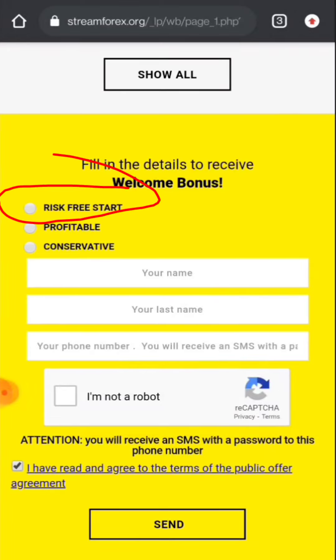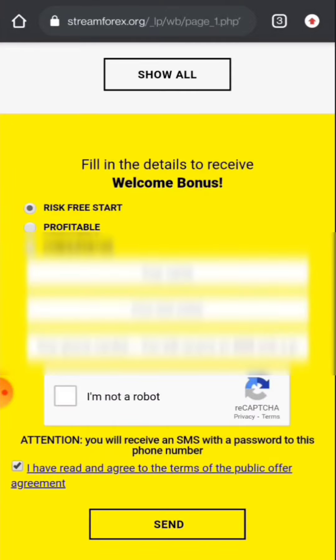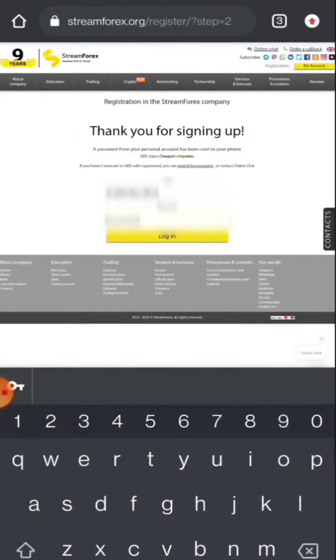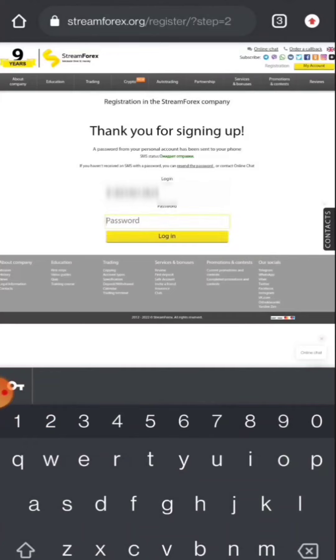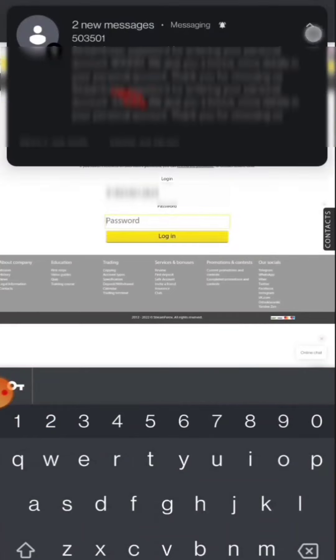When you click on risk free start, just write your name, your last name, your phone number and click send. After that you will see this page. Here you have to write your first name, last name, your phone number and click registration.